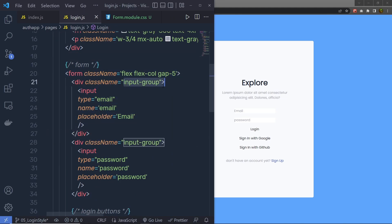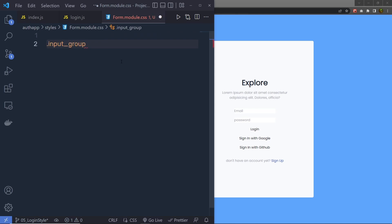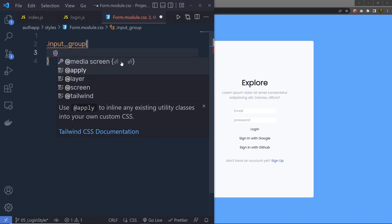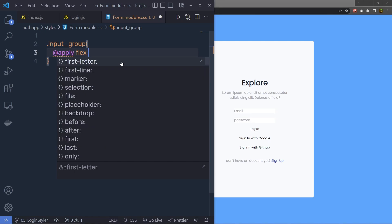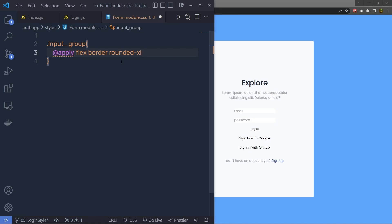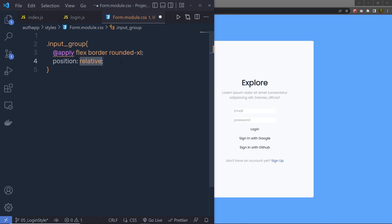Let me first style the input group. Inside form.module.css, I'm going to write .input-group and then specify Tailwind classes using the @apply directive. I'm using flex, border, and rounded-xl. This is going to apply border radius to the input group. After that, I'm going to add position, which is going to be relative.